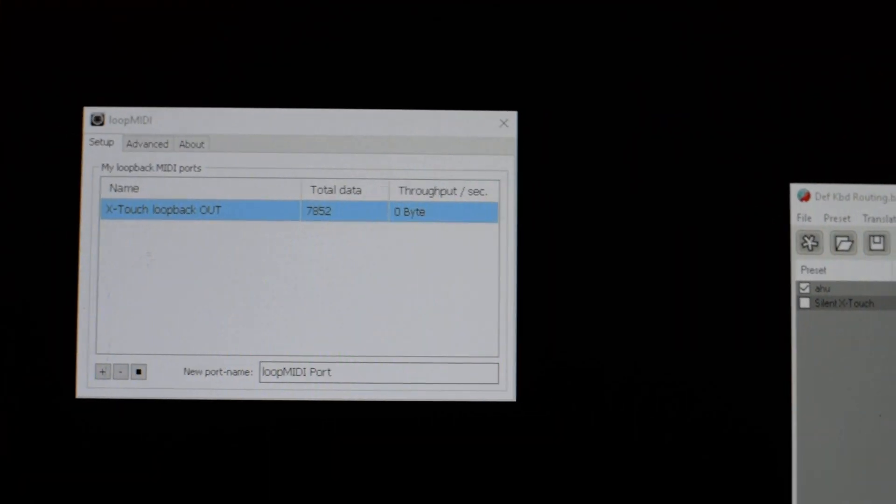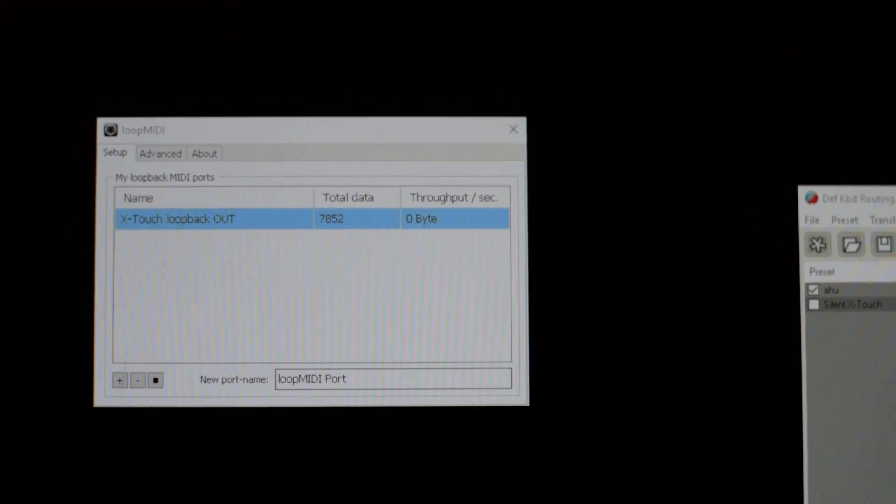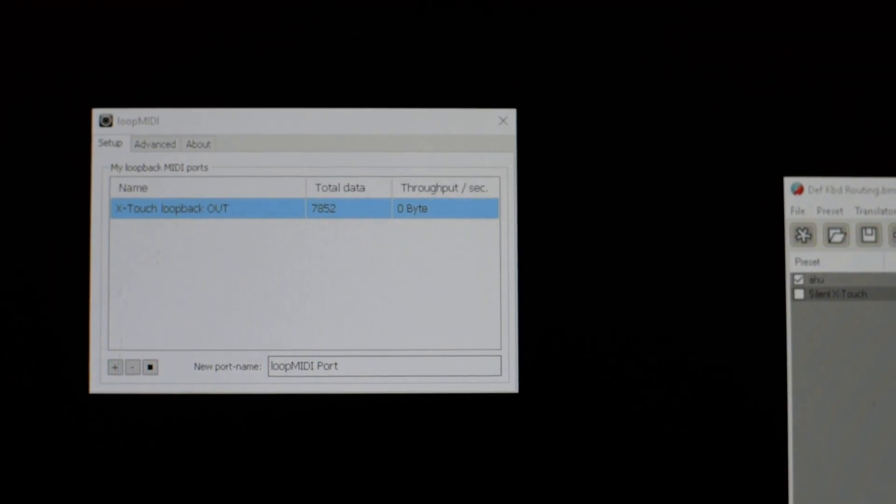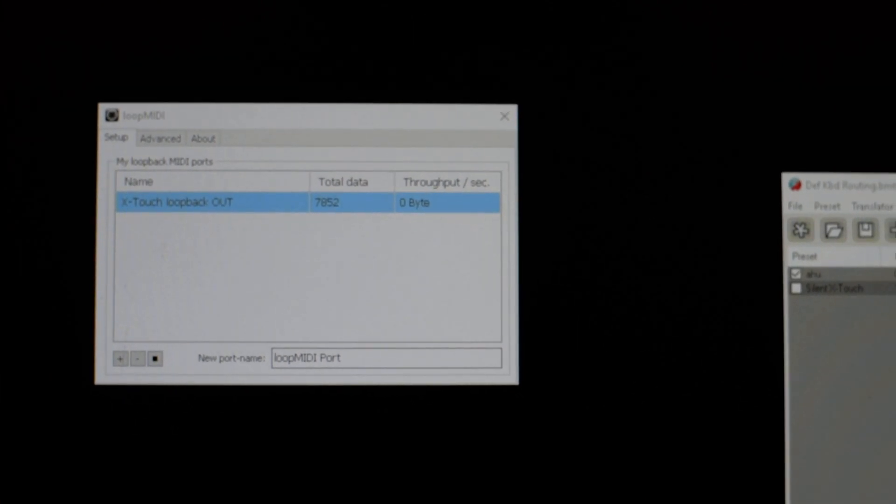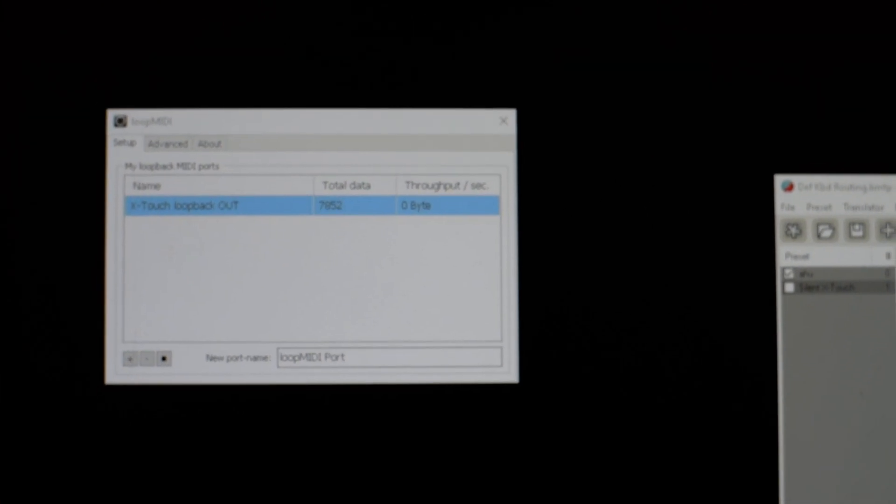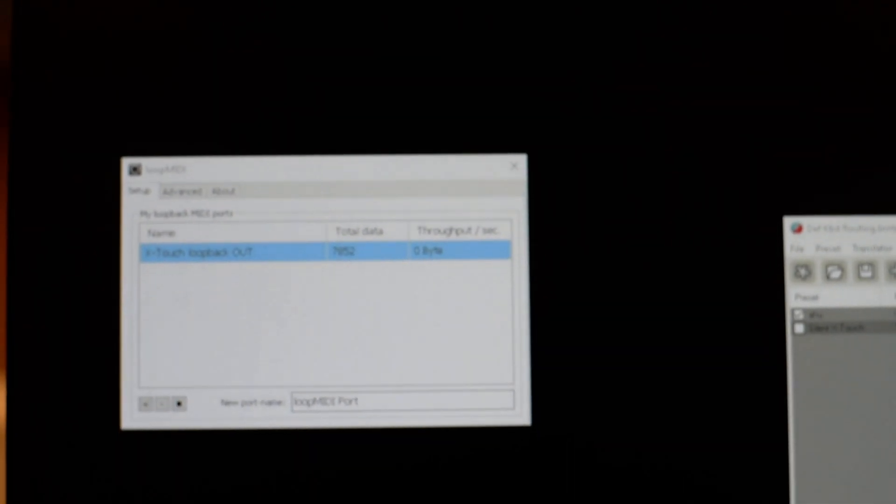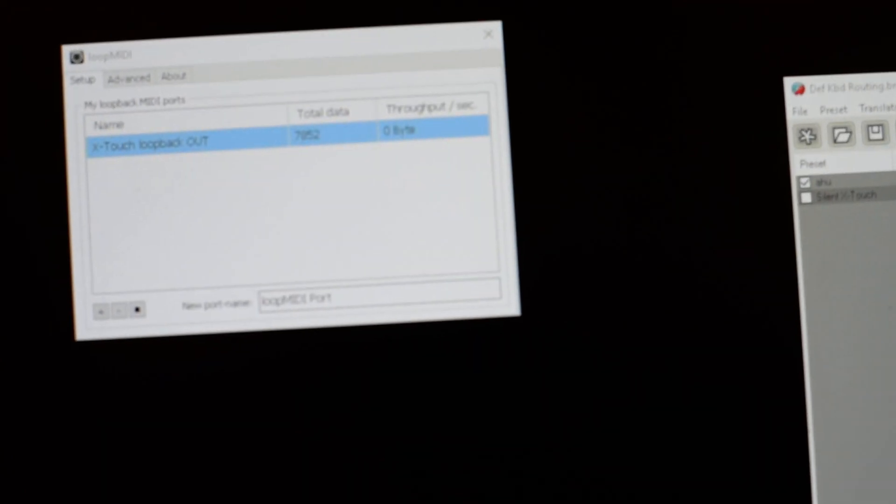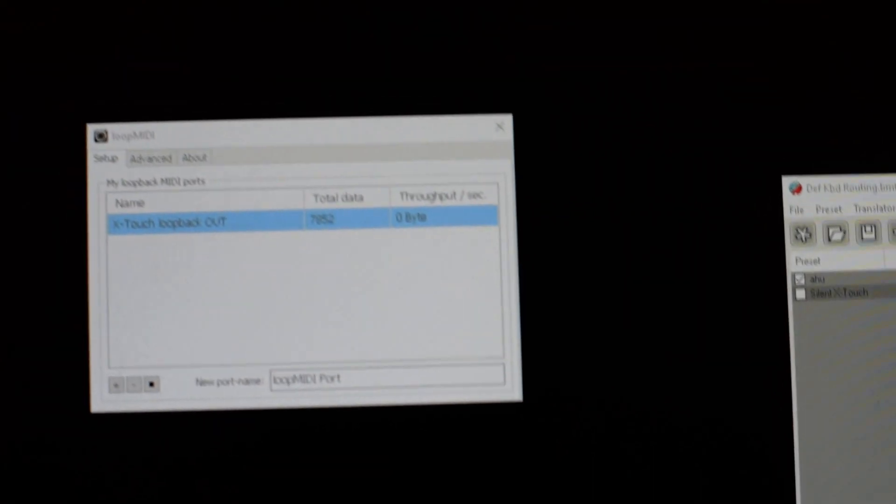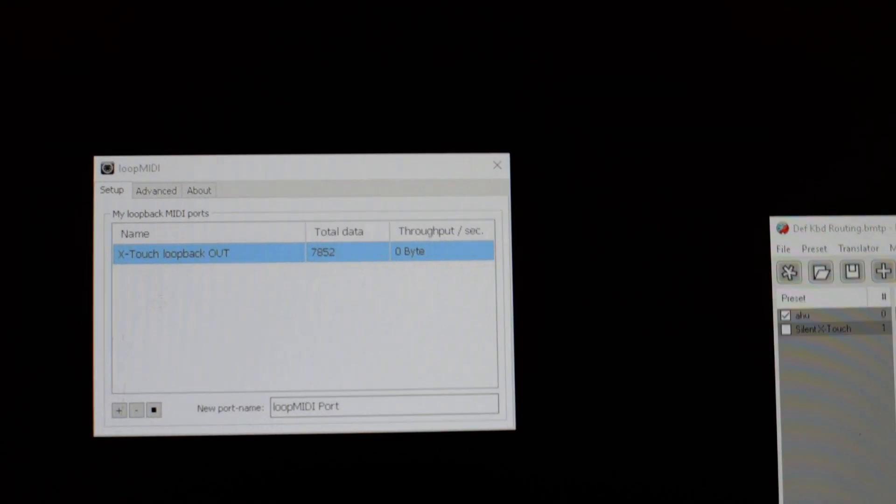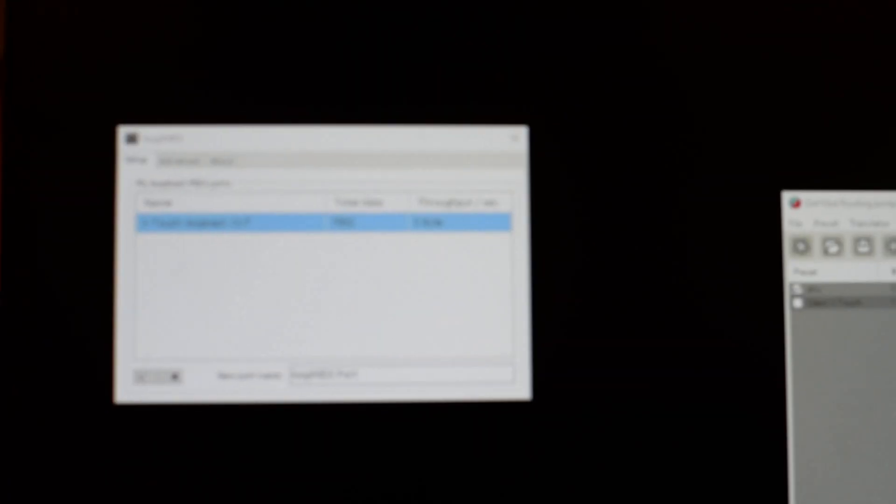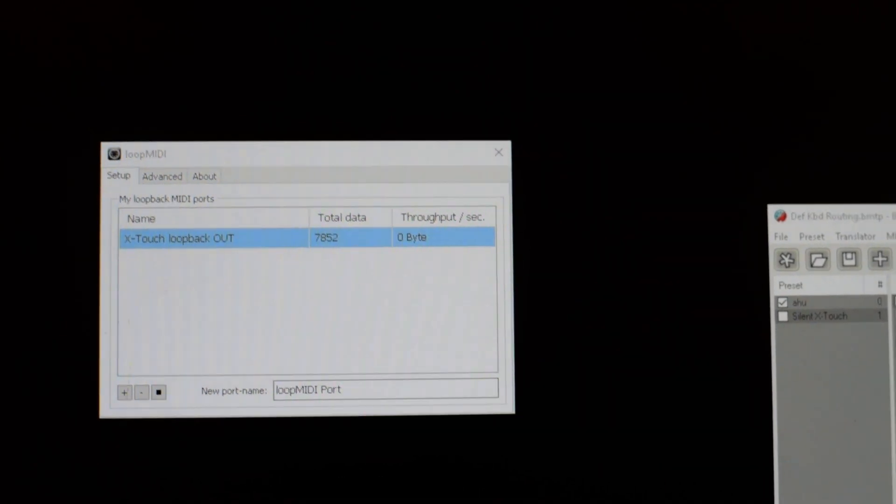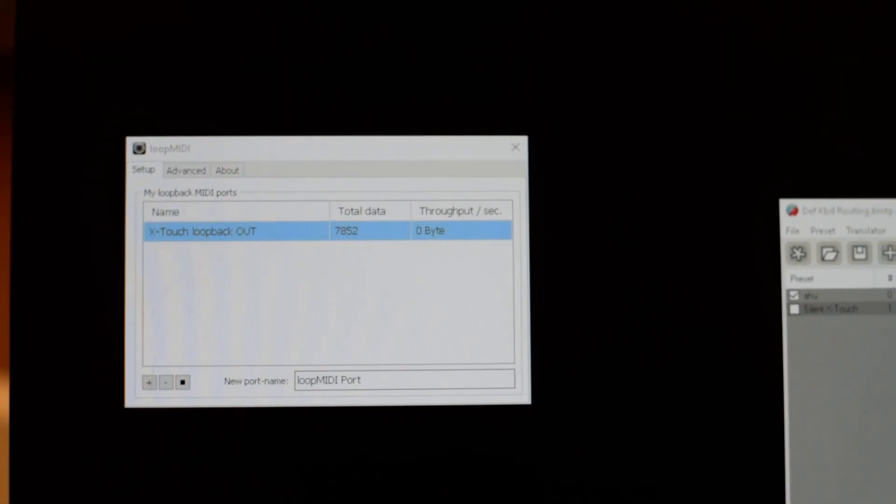What I've done is used loopback MIDI, which is freeware that allows me to create a virtual MIDI port. I've called it X-touch loopback out - maybe I should have called it in, doesn't matter.